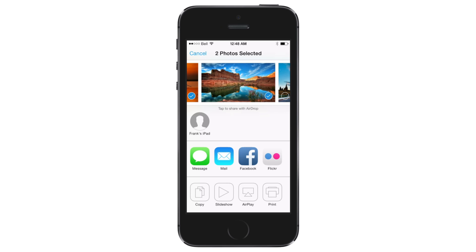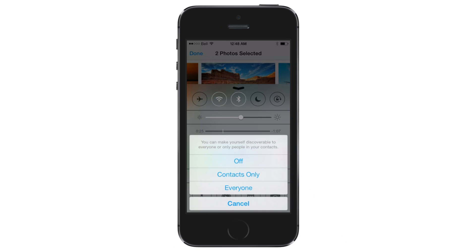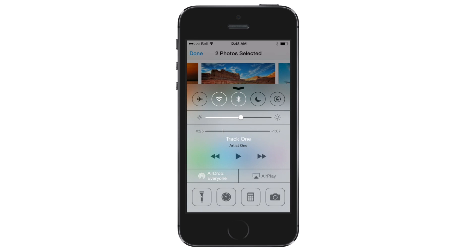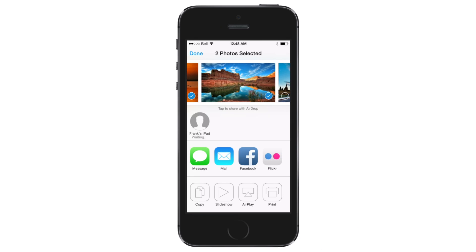If you don't see that person, ensure they have AirDrop enabled on their device. AirDrop can be enabled by swiping up from the bottom of the display and tapping the AirDrop button in Control Center. You can choose to make yourself visible to everyone or just your contacts. Please note that it is not possible to AirDrop from iOS to OS X yet.